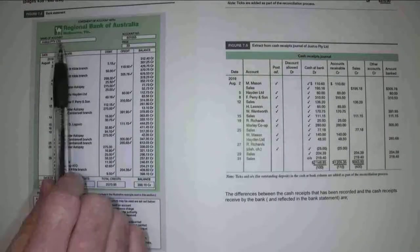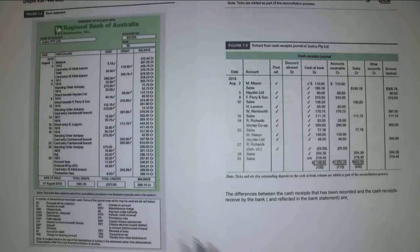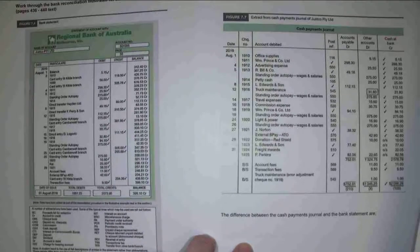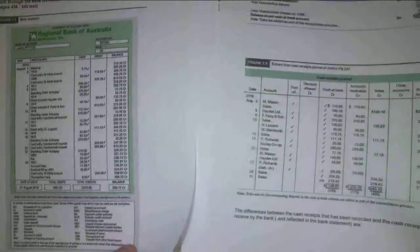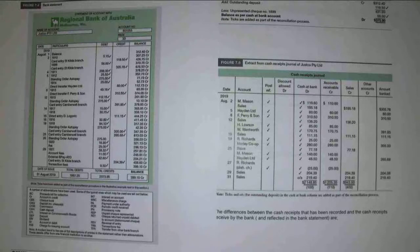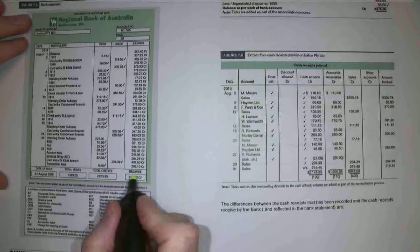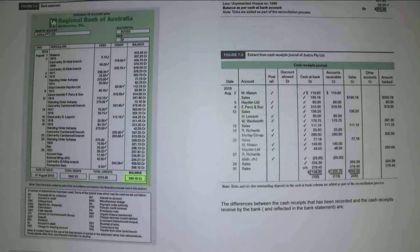What we've got here is a bank statement from our bank. I also have my cash receipts journal and underneath that my cash payments journal. What we're now going to do is reconcile our bank balances to the balance that is in our cash at bank account, because we can get timing differences in doing our transactions versus the bank's transactions.